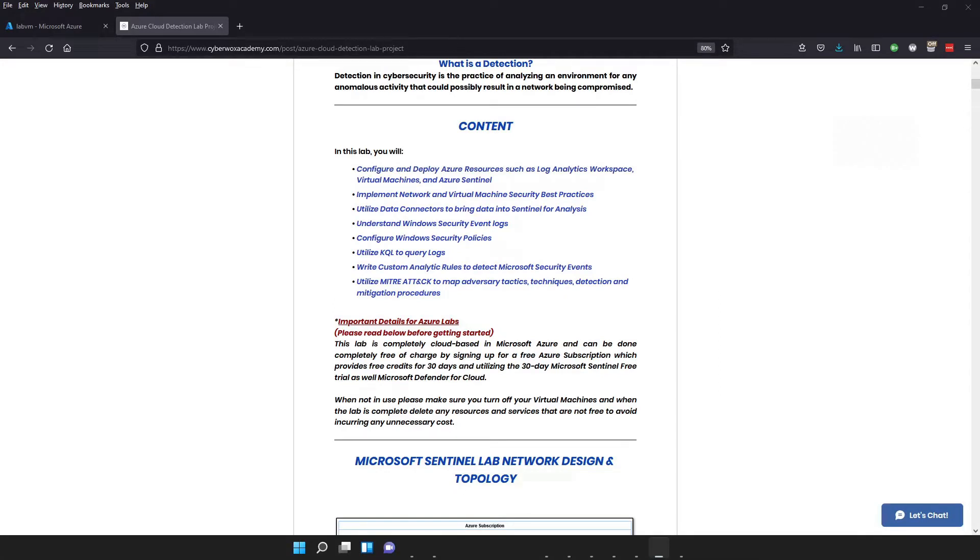Hey guys, welcome or welcome back to the channel. If you're new here, my name is Charles, and today we're going to be doing part three of our cloud detection lab in Azure.